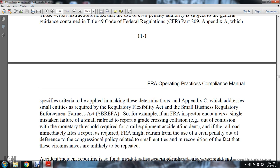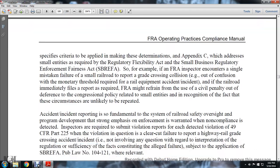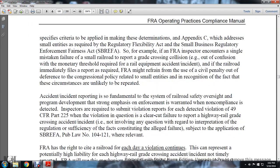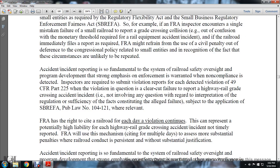For example, if an FRA inspector encounters a situation involving the failure of a small railroad to report a grade crossing collision — e.g., due to confusion about the monetary threshold record of the railway equipment accident incident — and if the railroad immediately files the required report, the FRA might refrain from using the civil penalty, in deference to congressional policy related to small businesses and recognition that the circumstances were not repeated.